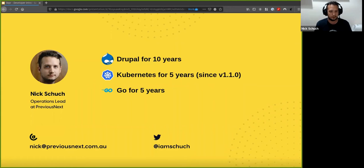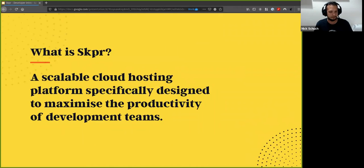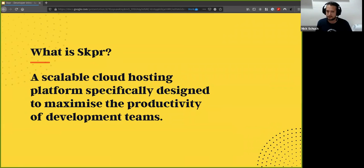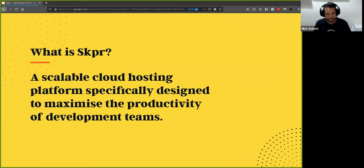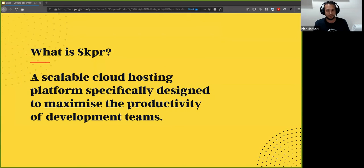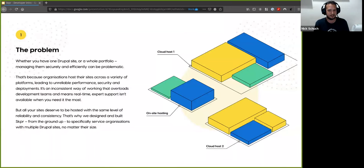So first, what is Skipper? This is kind of everything boiled down into one sentence: a scalable cloud hosting platform specifically designed to maximize the productivity of development teams. That's a lot to chew on, so I'll skip to the next slide and kind of talk about the problem.